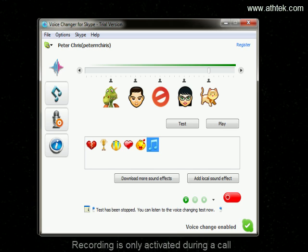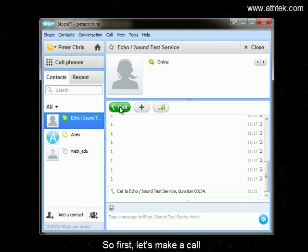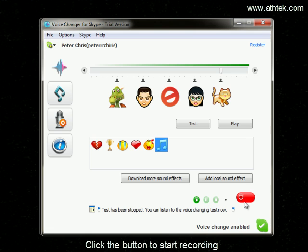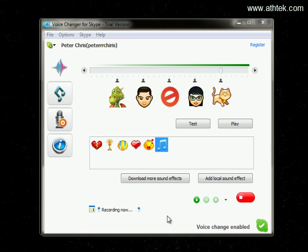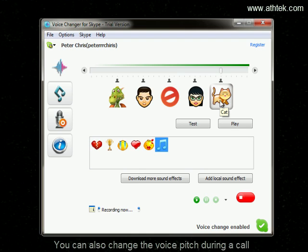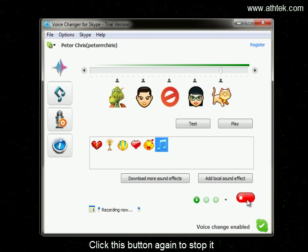Recording is only activated during the call. You can also change the voice pitch during the call. Click this button again to stop it.